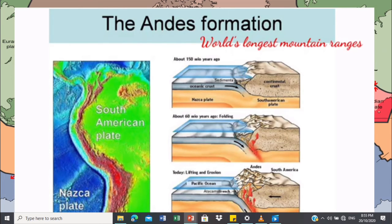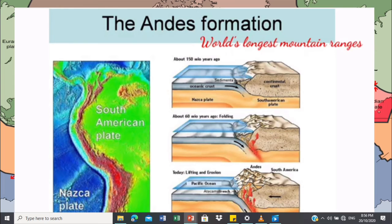Another example of a mountain is the Andes mountain or the Andes formation, where nagkaroon din ng convergent between the Nazca plate and the South American plate. The Andes formation is also known as the world's longest mountain ranges. And sa Philippines naman, ang kilalang mountain range ay ang Sierra Madre. Kung makapansin nyo, kanina nagkaroon ng overrides between the Pacific plate and the Eurasian plate, and also sa mga trenches na yun — kaya one of the famous mountains natin ay the Sierra Madre.